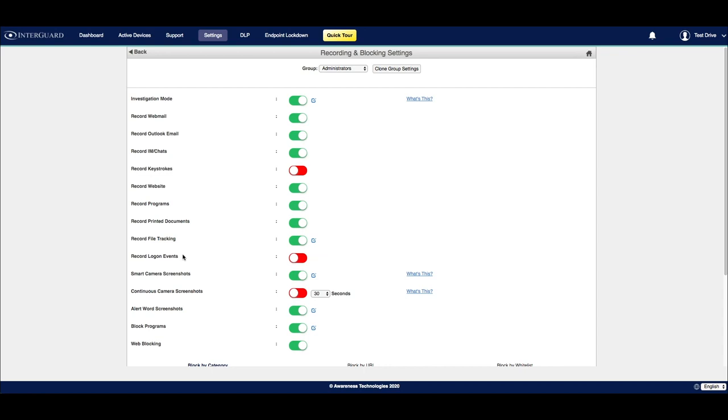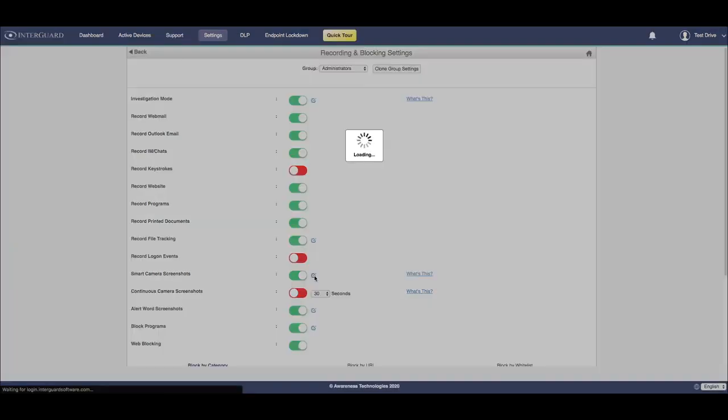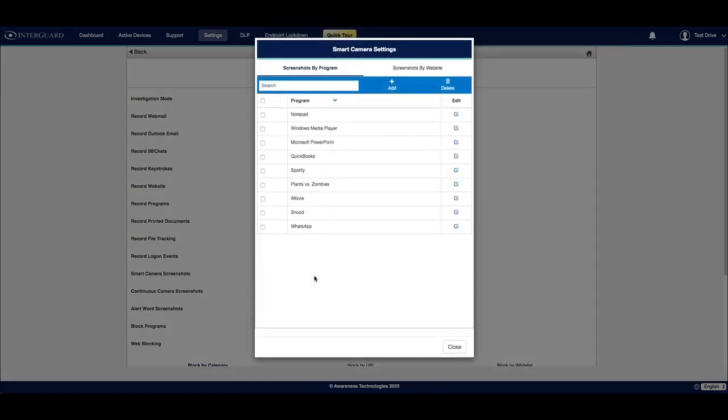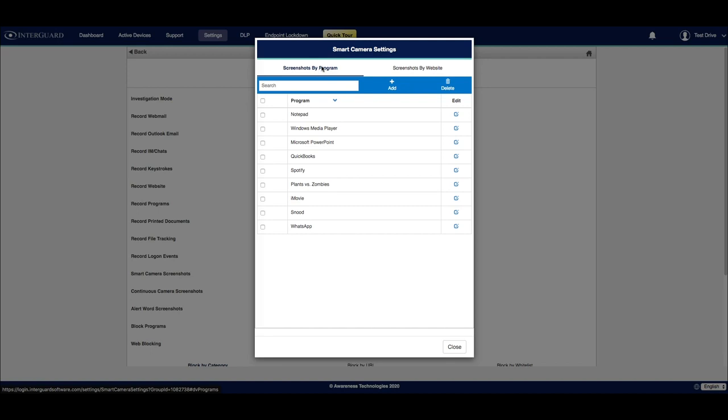Below the recording settings, we'll see a number of different screenshot variants. To start, we have smart camera screenshots. If you click on the blue tooltip icon to the right of the switch, that will open up another panel. Smart camera screenshots are defined by programs and websites. So you'll only capture screenshots when a particular user is using what you define in these two lists. By default, you'll be in screenshots by program view. And over to the right, you can click on screenshots by website.